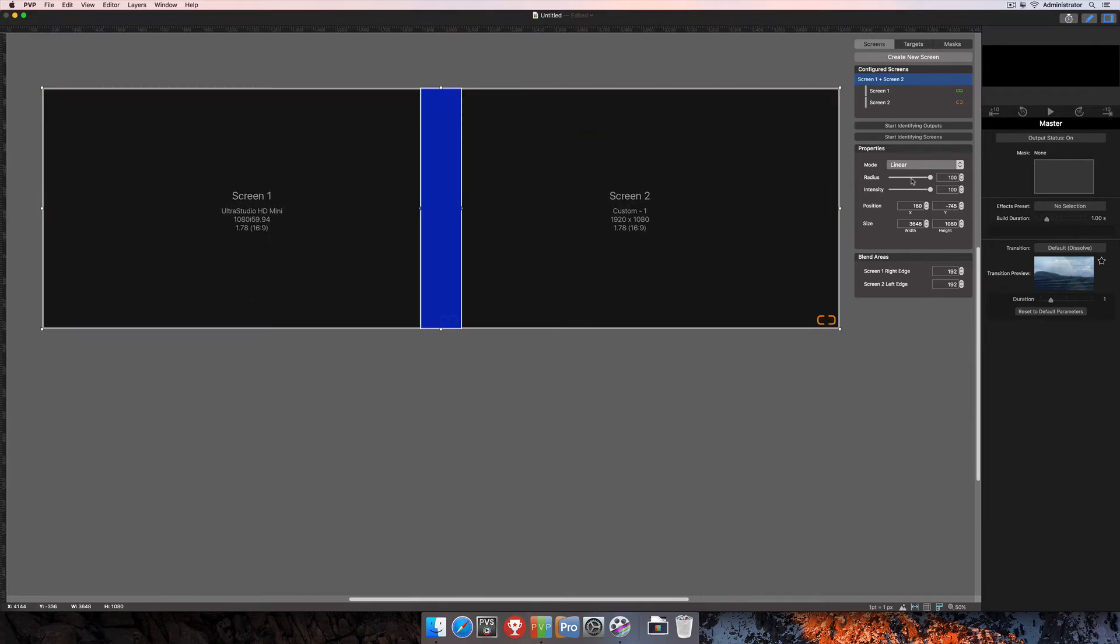Now, you'll also notice here on the right-hand side that my Properties area looks a little bit different than for just a single screen, and I also have this Blend Area selection down here at the bottom.